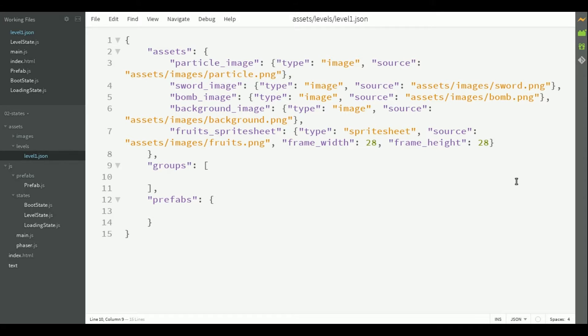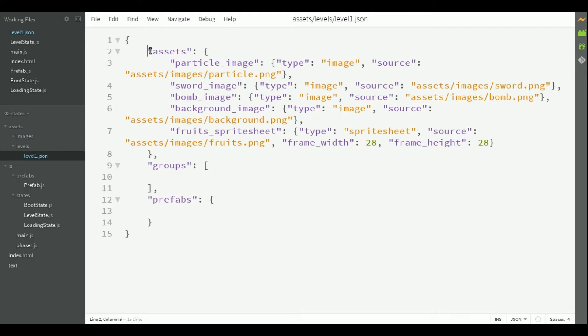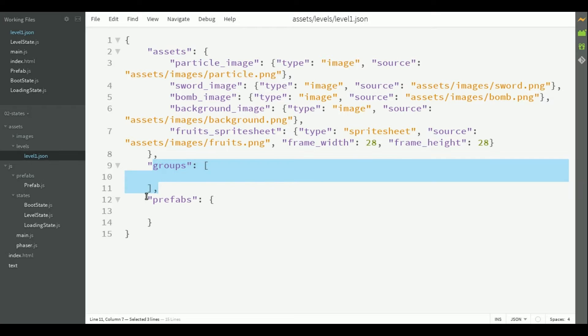Also, I will assume you are familiar with JavaScript programming. In our Fruit Ninja game, we will have 3 states to load the game level, which will be stored in a JSON file like this one. In the JSON file, we have the level assets, the level groups and the level prefabs.